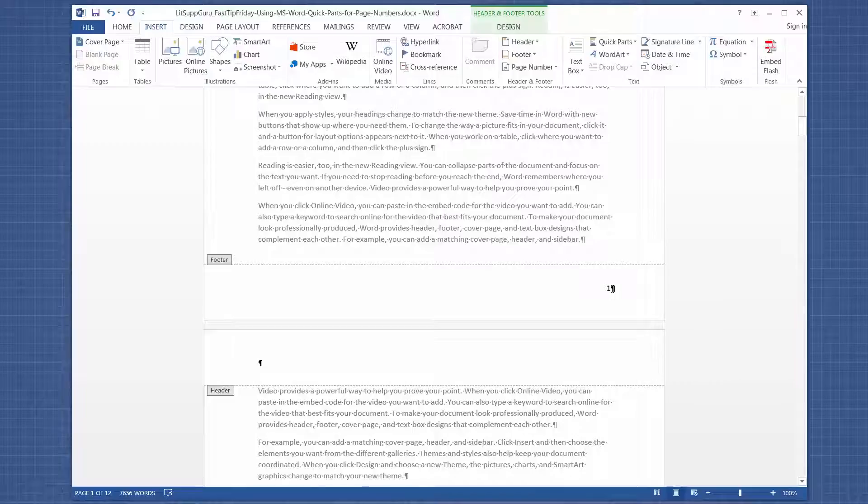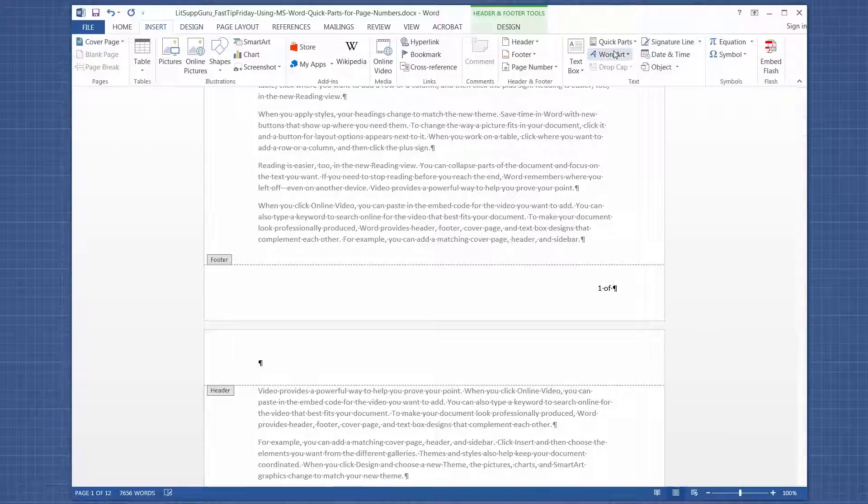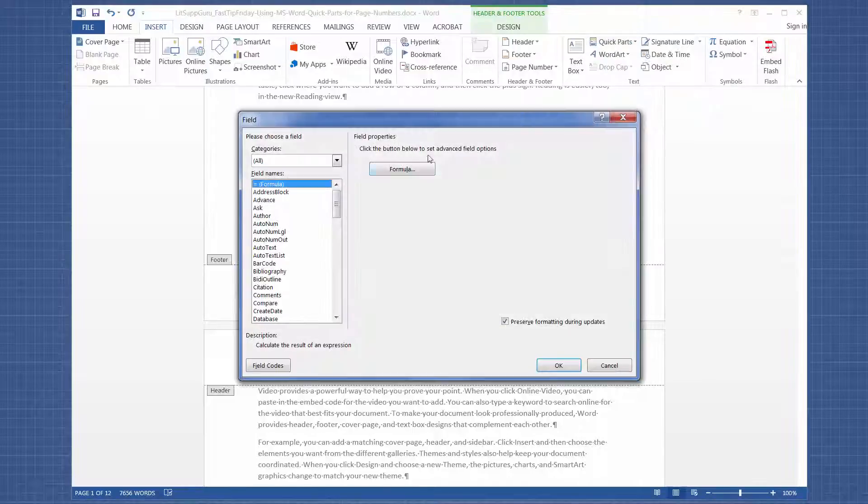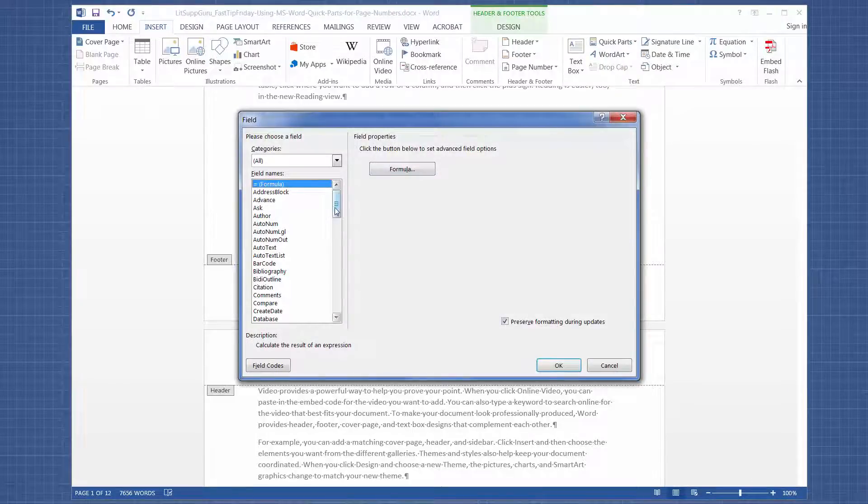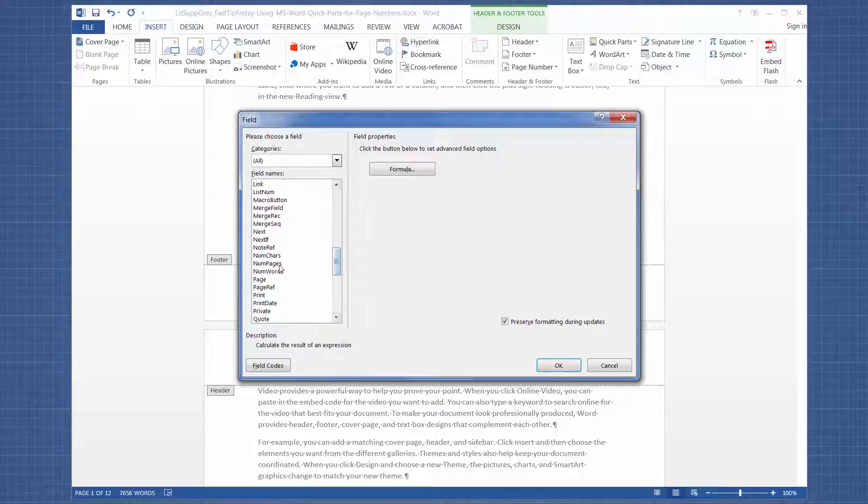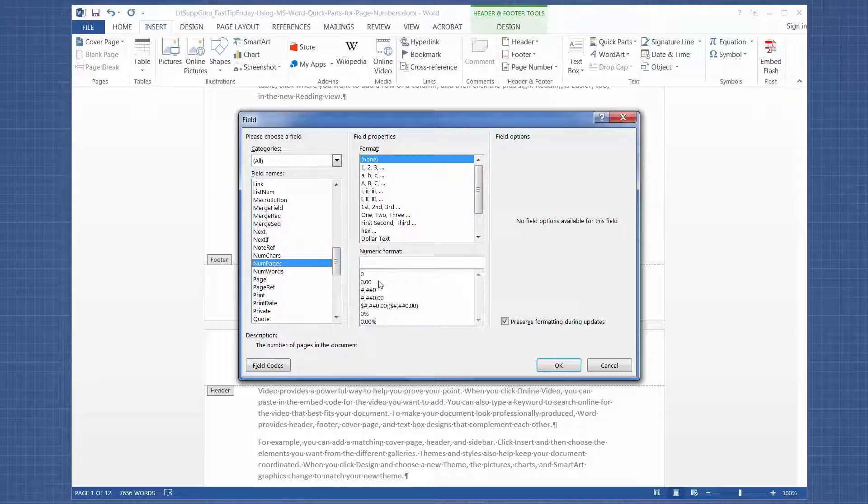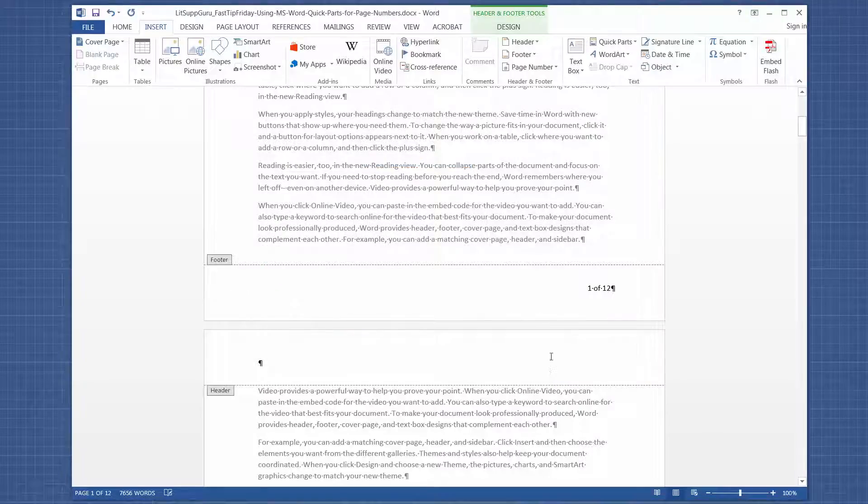And then I'm going to type space of space. And then I'm going to go to Quick Parts again, Field, and then scroll down to NumPages and click OK.